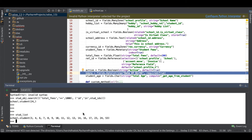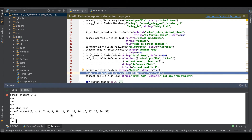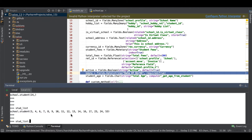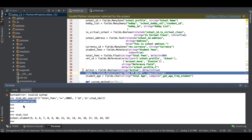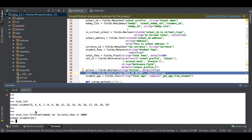So to use the filtered method, take stud_list then use dot filtered with a lambda: stud_list.filtered(lambda lm: lm.total_fees >= 1000). This will return records where total fees is greater than or equal to 1000. Once I enter this, you can see the same result, but the thing is it will not hit the database — it always checks the record set and based on the satisfied condition it returns the record set.